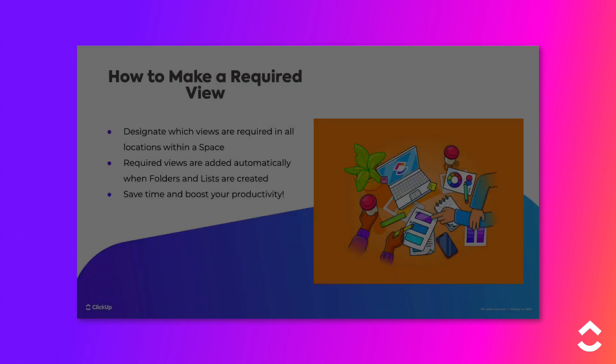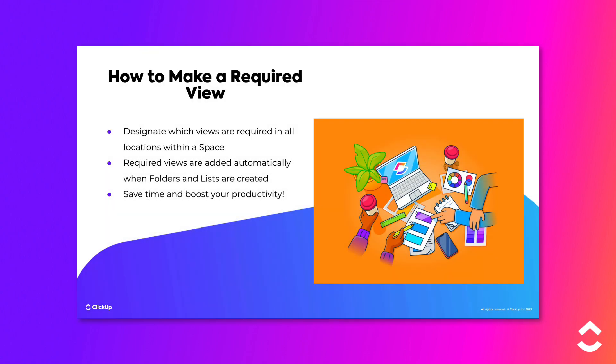Using required views makes setting up new folders and lists with the correct set of views really easy. All locations within the space will now be standardized, and everyone will have access to the views they use the most.